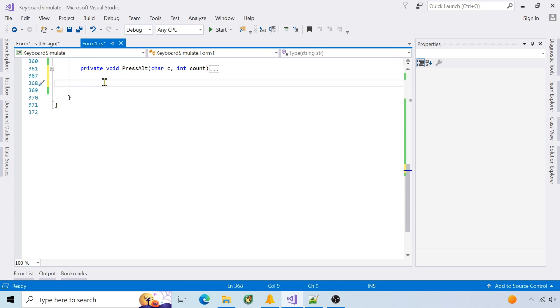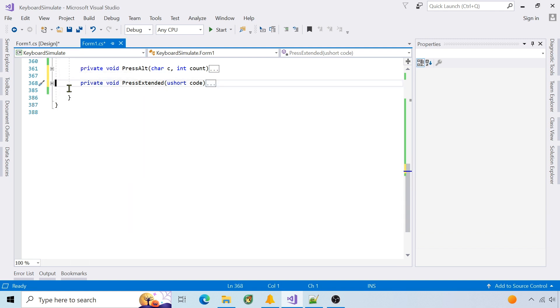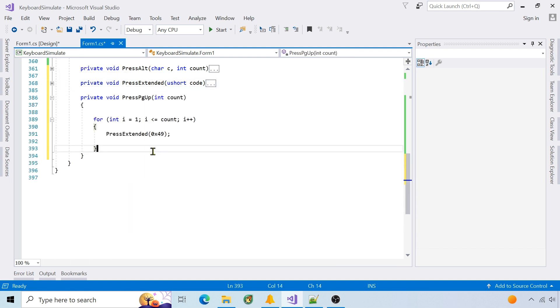The last thing to handle is the extended keys like page up. I create a function called press extended that will send two keyboard events: the first is the extended key flag, and the second is the passed scan code. Then call press extended from the individual functions.